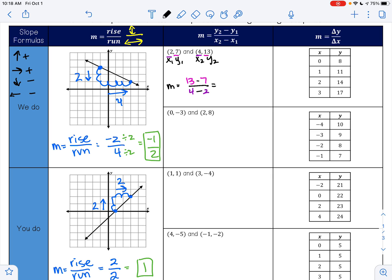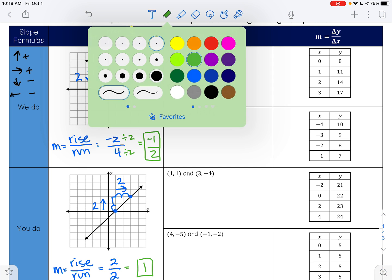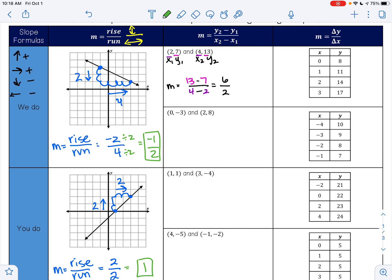y2 is 13 minus y1 is 7, over x2 is 4 minus x1 is 2. So 13 minus 7 is 6, and 4 minus 2 is 2. My slope is 6 divided by 2. I can reduce that: 6 divided by 2 is 3, so the slope of this one is 3.